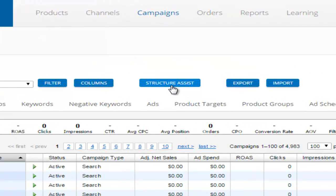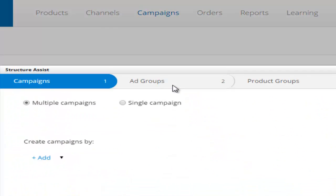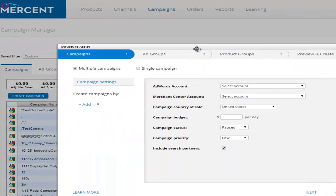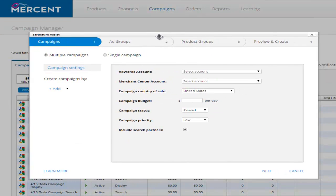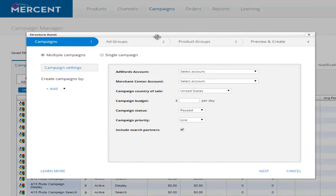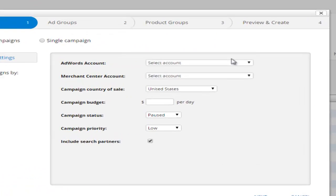Mercent Retail Shopping Campaign Builder StructureAssist empowers you to easily and quickly build top-down shopping campaigns that fully express your product catalog.